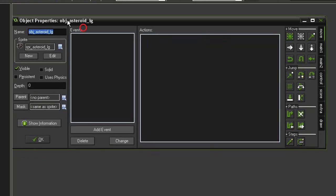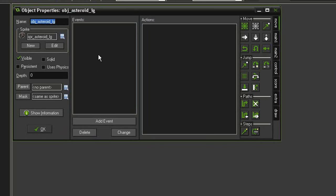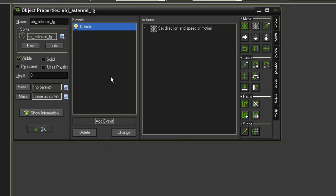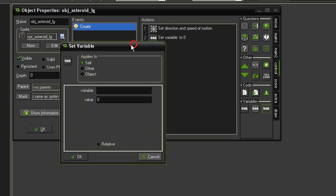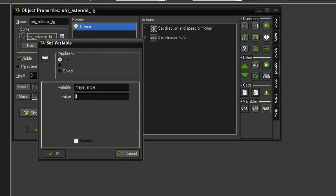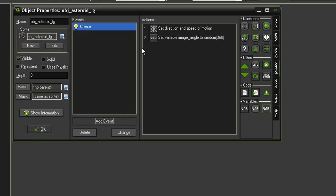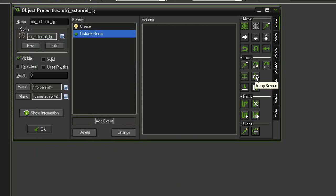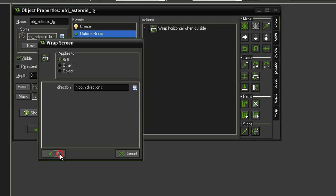Now open the asteroid large. We're going to have it move around the screen in a random direction — add event Create, come over to Move Free, set direction to random(360) and speed to 2, click OK. We also want the image rotated randomly so they don't all look the same: go to Control > Set Variable and set image_angle to random(360). Then add event Other > Outside Room and use Wrap Screen set to both directions.